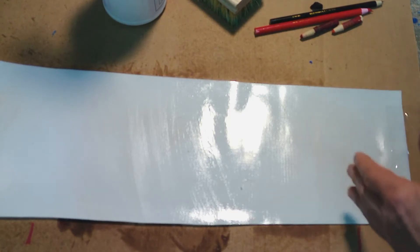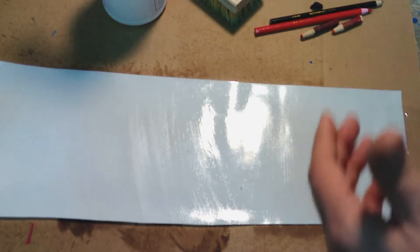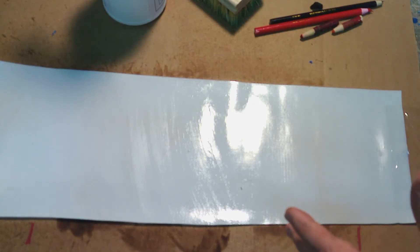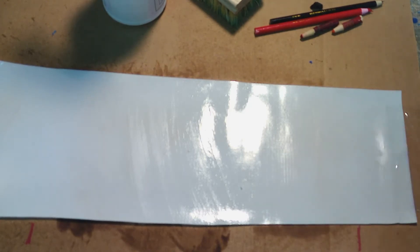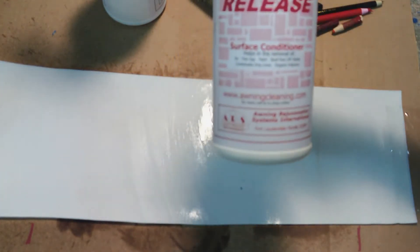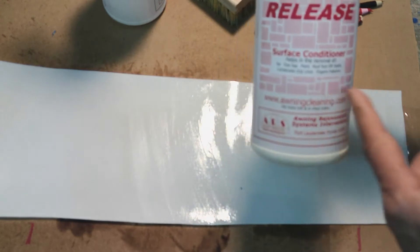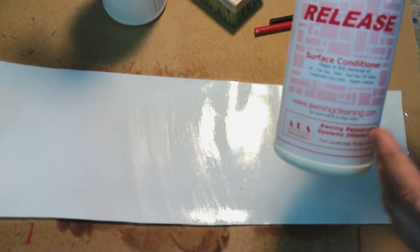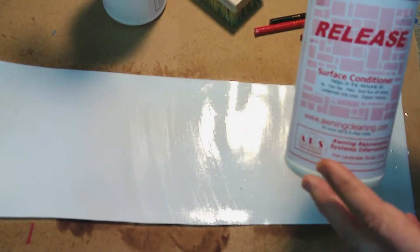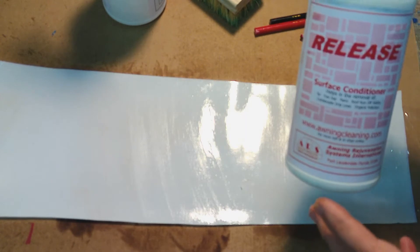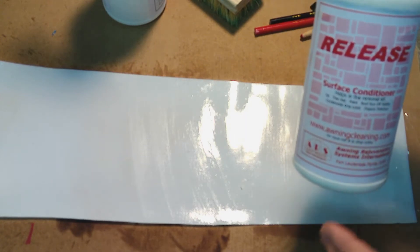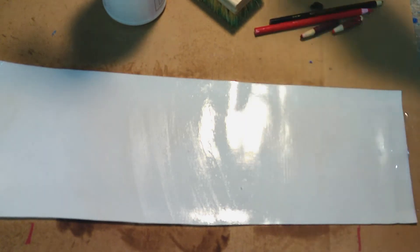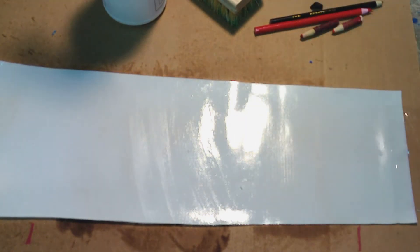So remember, roofing tar, condensate drip marks, all those things that a water-based cleaner won't get off, Release will get it off. It's non-flammable. It's made up of three solvents that make the surface so slippery that things don't want to stick to it. It dissolves even roofing tar on contact, like you can see right there.